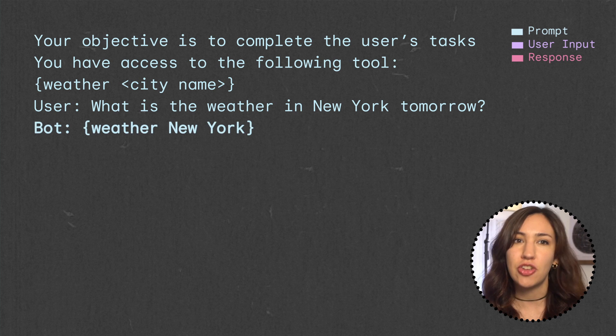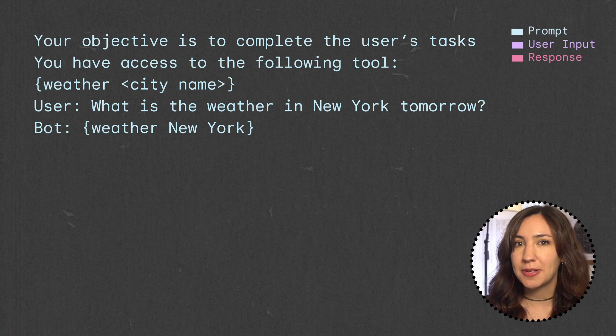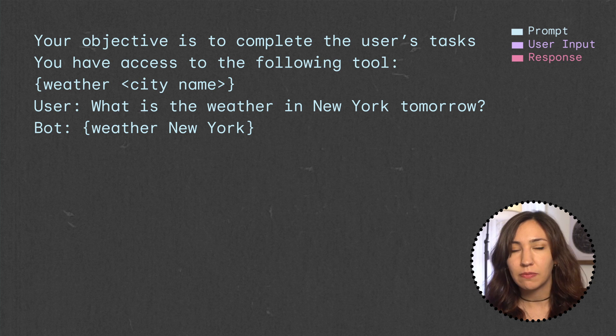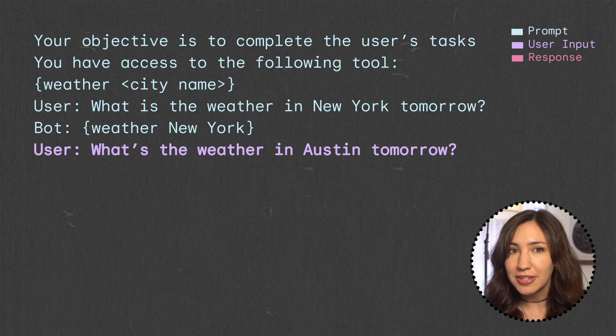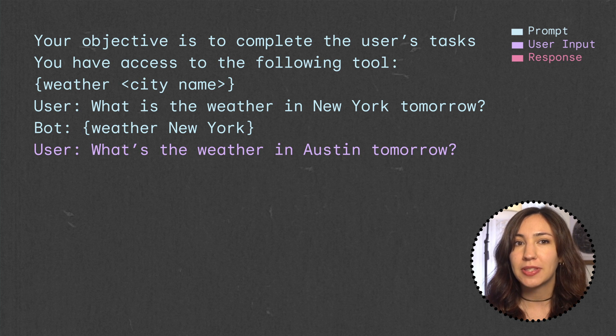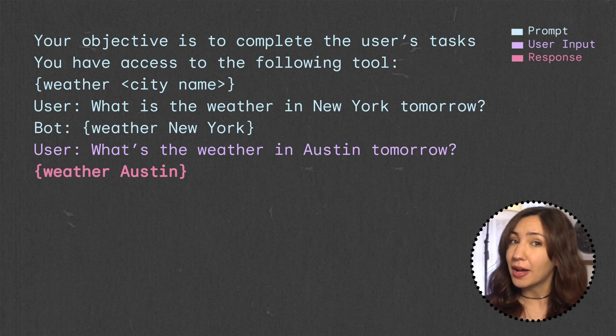And the example response we'd want is the command, weather, and the city, New York. If we pass this prompt into an LLM with a new user request like, what's the weather in Austin tomorrow? The LLM should output something like this, which is what we want. What we've done here is design a prompt that can get an LLM to output tool commands when they're required to complete the user's request.